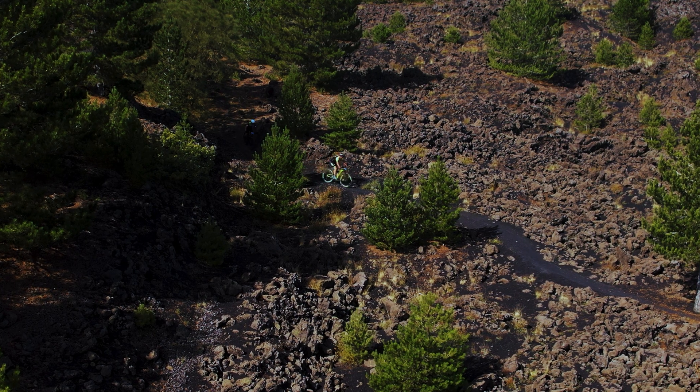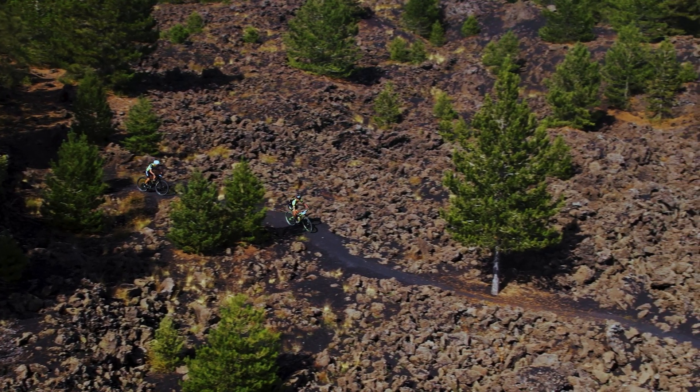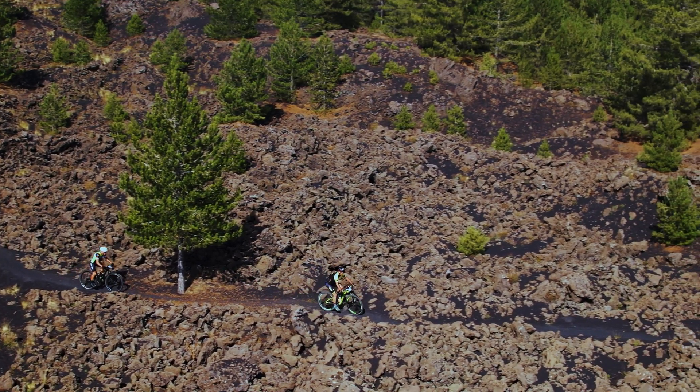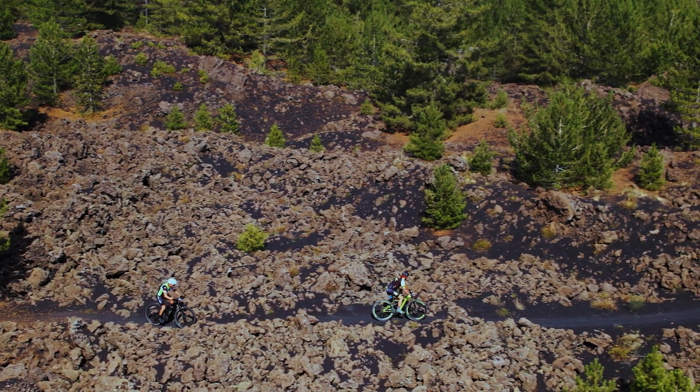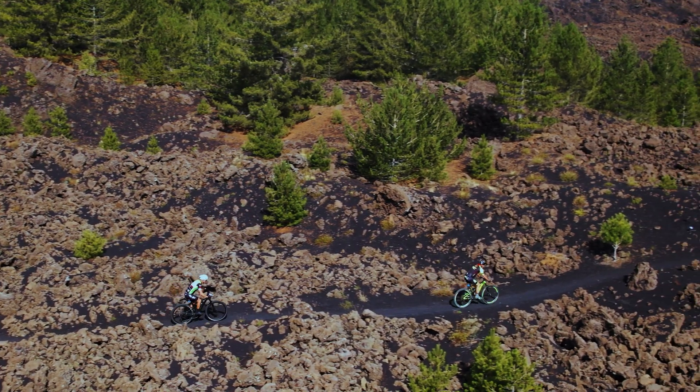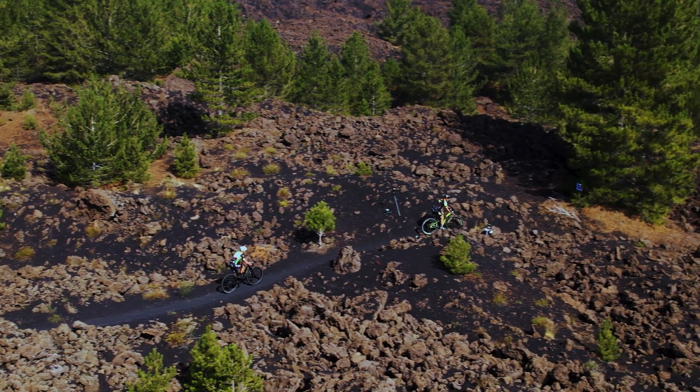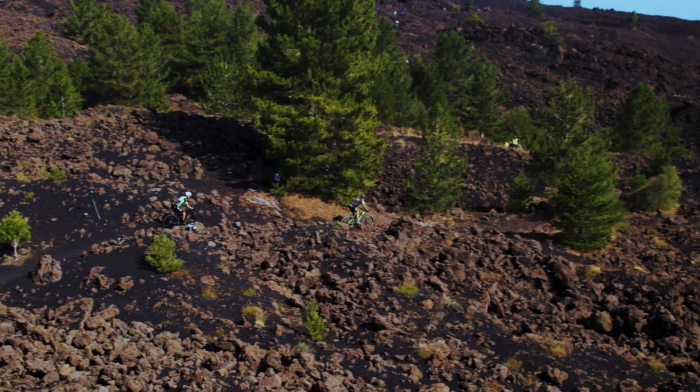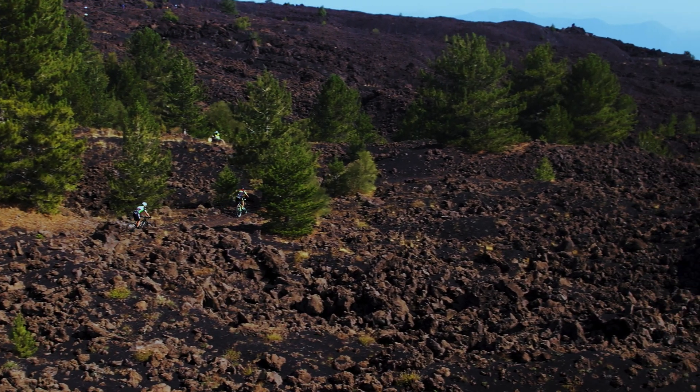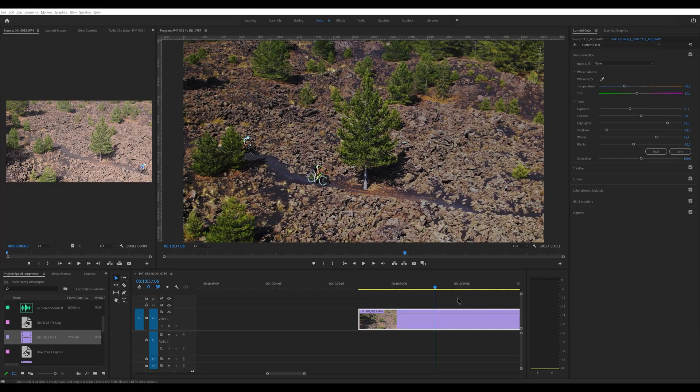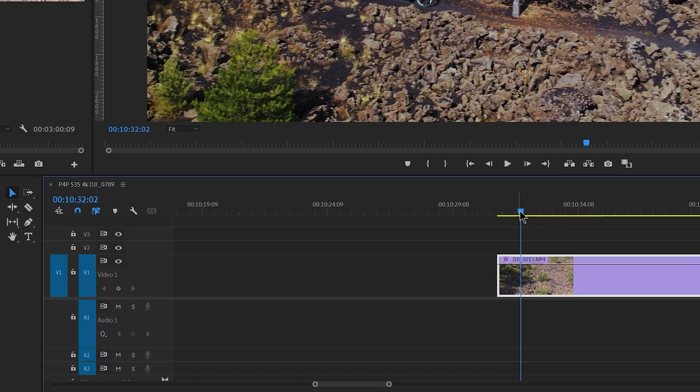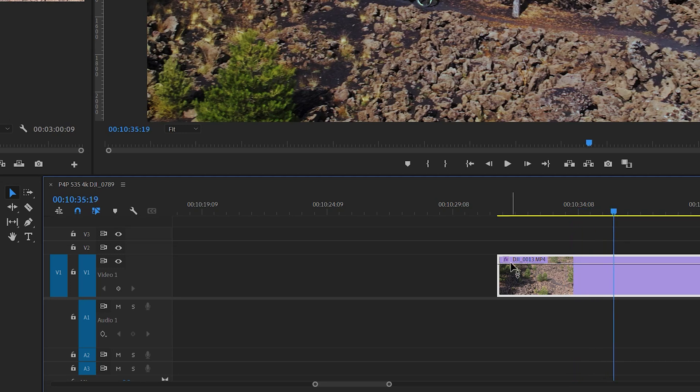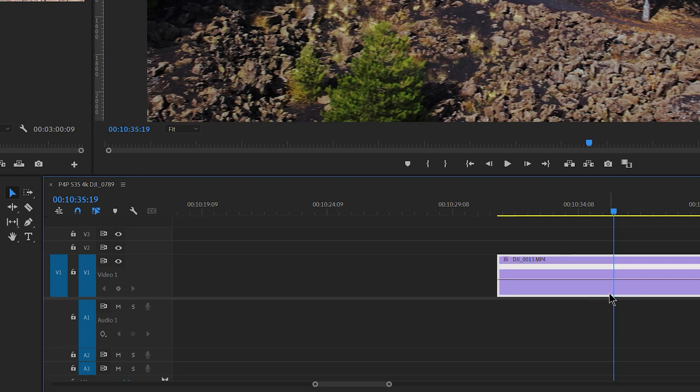Speed ramping is also used a lot with footage shot in normal frame rate and therefore at normal speed. This clip was shot during the Etna marathon and mountain bike competition in Sicily. It was shot with a DJI Air 2S at 24 frames per second, therefore it normally plays at real-time speed in my timeline. Two cyclists enter the scene, go down a small hill and then start climbing. Let's say we want to start at a regular speed, then accelerate and finally go back to normal speed.